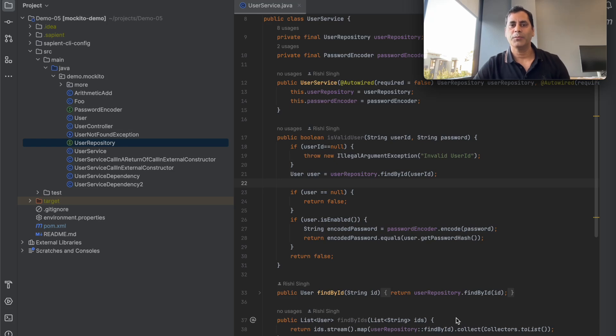Hi there. Welcome to Sapient.ai, the modern unit testing platform for developers. Getting started with Sapient.ai is very easy.